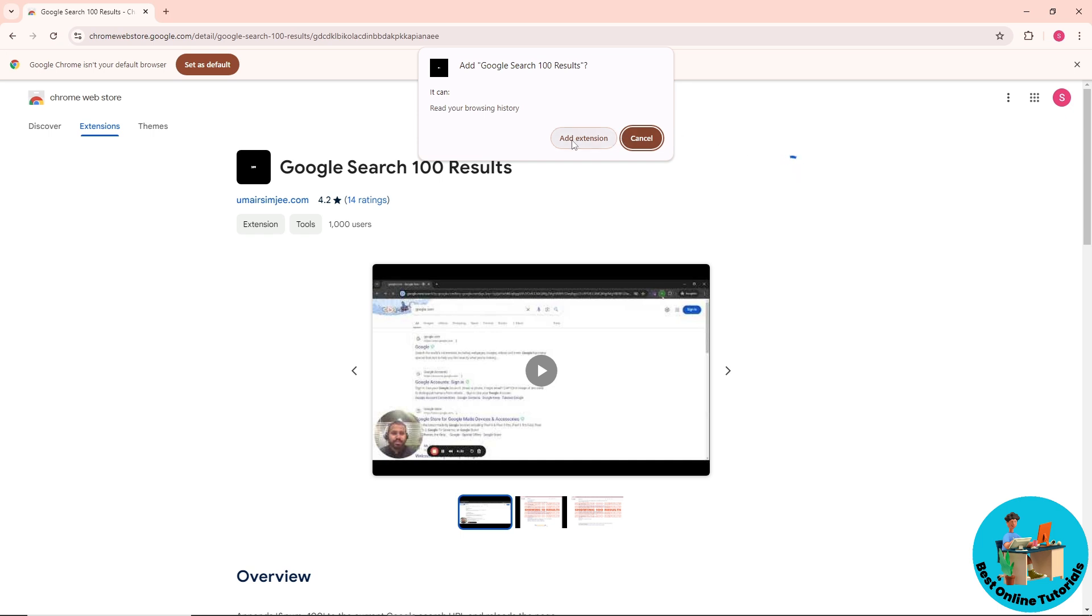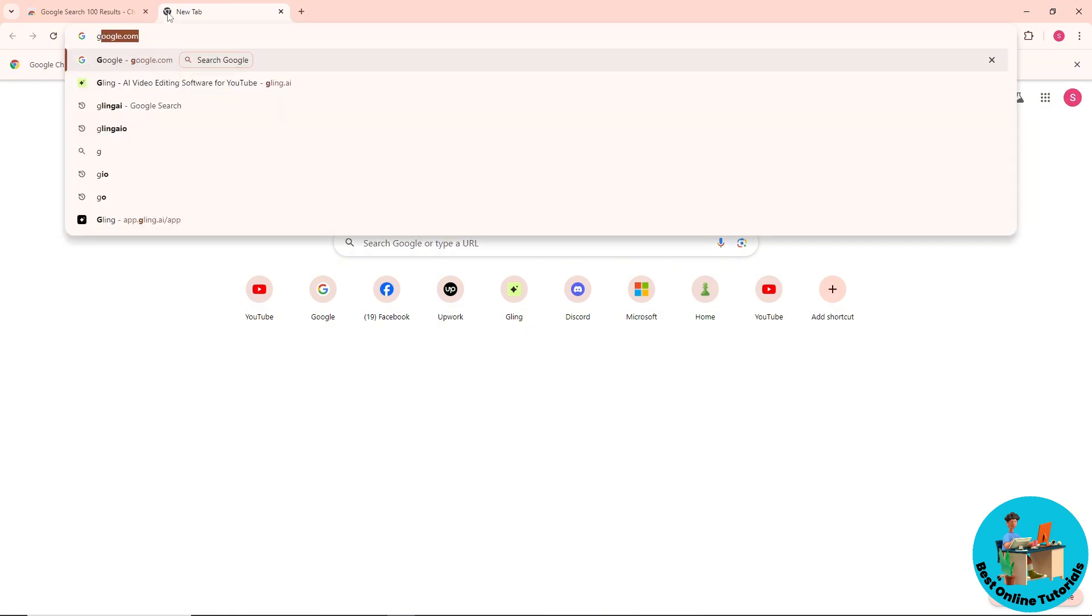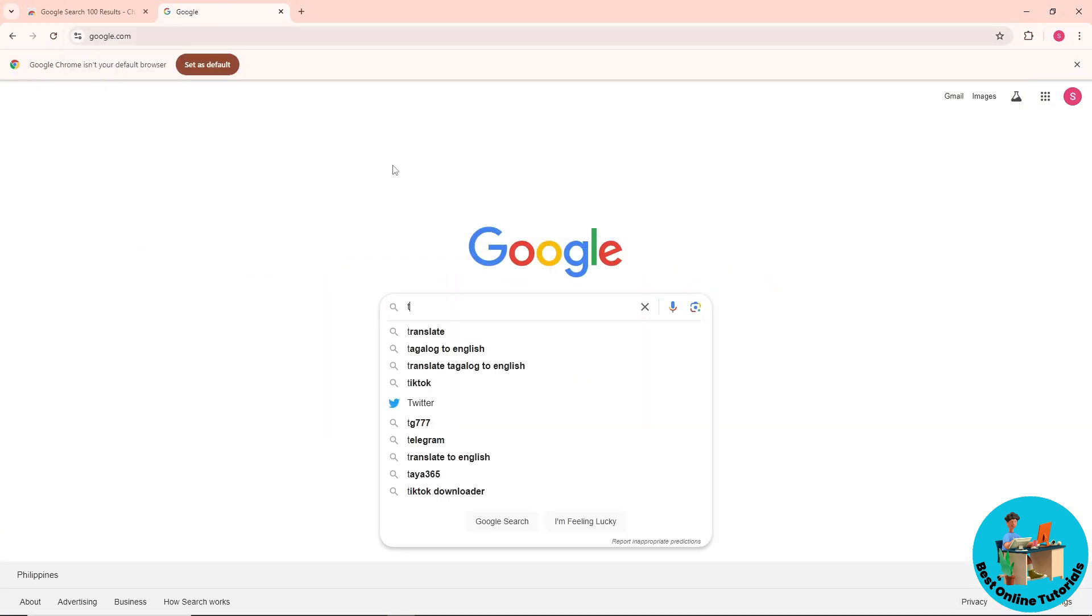Click on Add Extension. After that, just simply go to Google and now from here just simply provide a keyword.